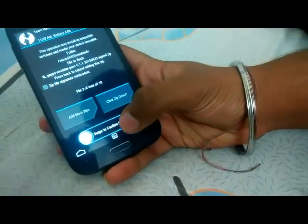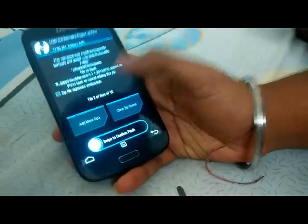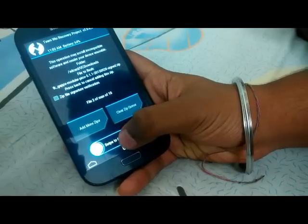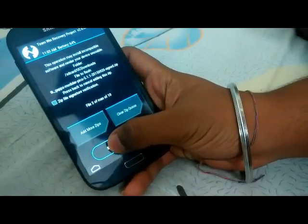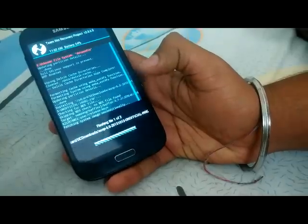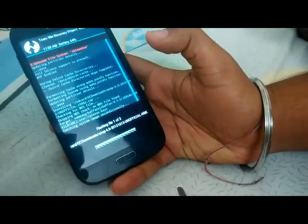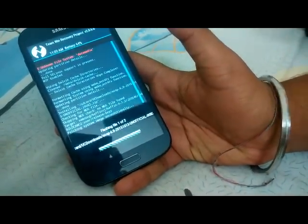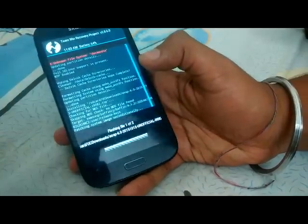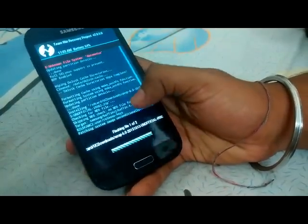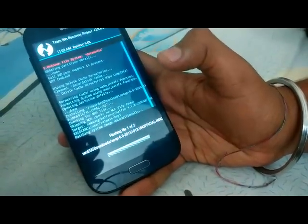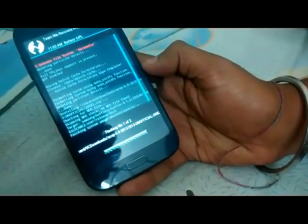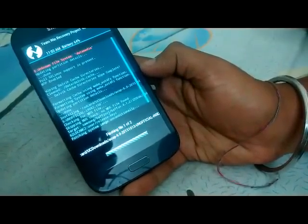Swipe to flash, and it will begin flashing. It will take some time to flash and boot up, so be patient.